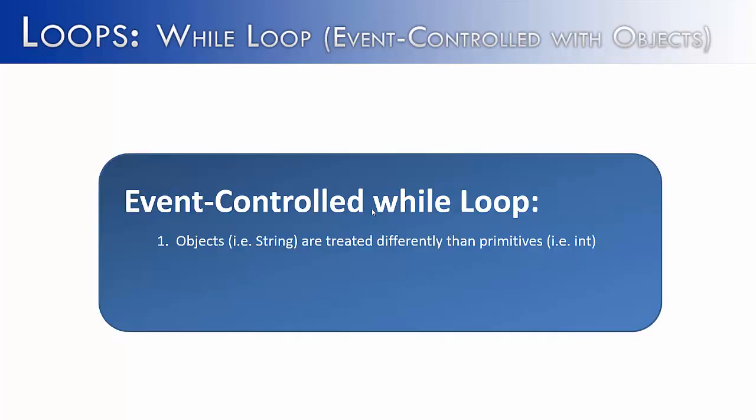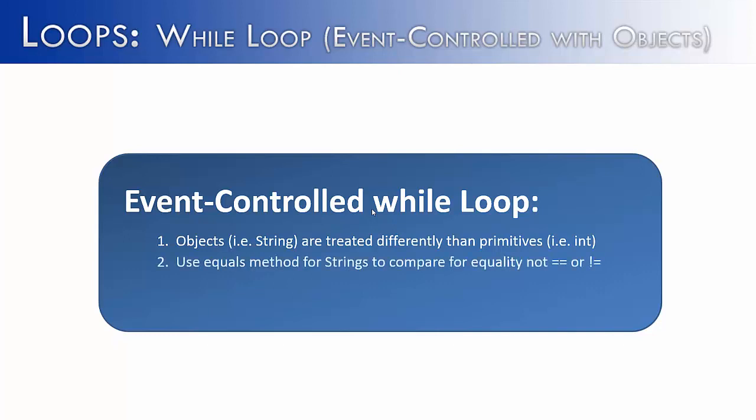So remember, objects are treated differently than primitives. They do not behave or function in the same way. And if you treat them the same, you'll get the wrong results. Always use the equals method for strings when you're looking for equality. Do not use the relational operator equals equals or not equals. You will not get the correct result because it's comparing the memory reference as opposed to the actual value of the string.